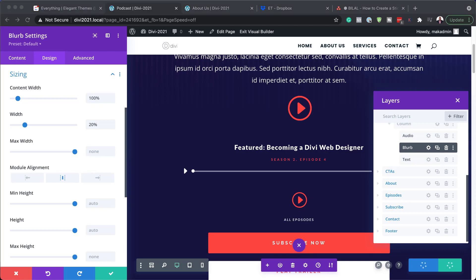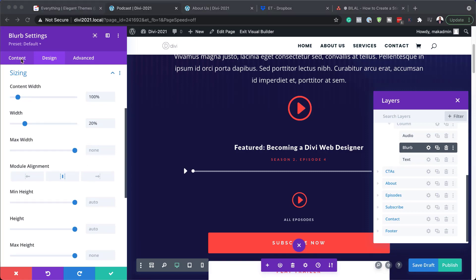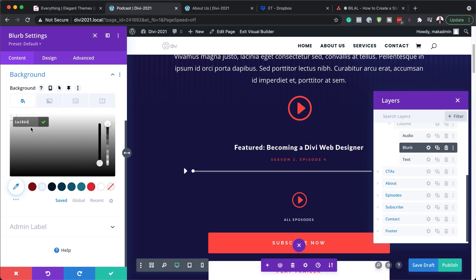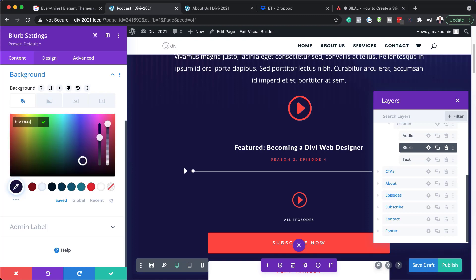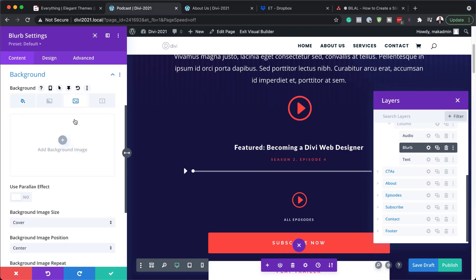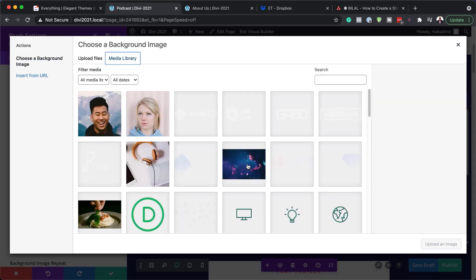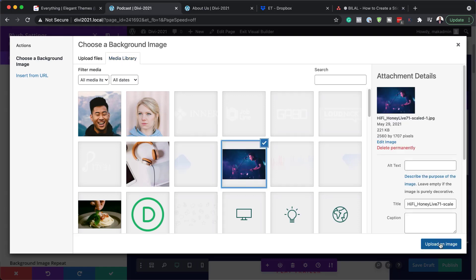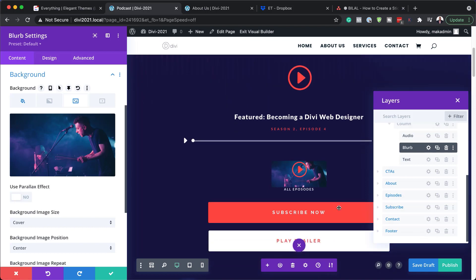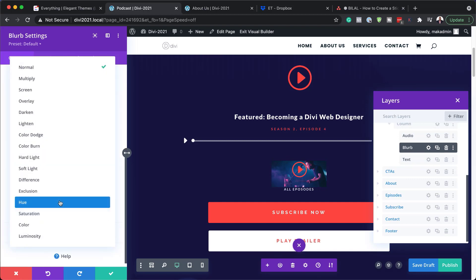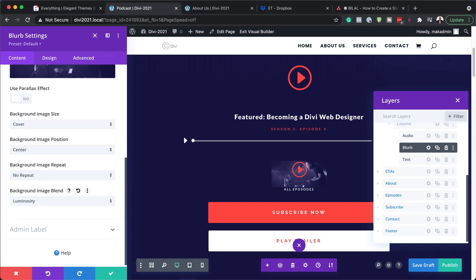Now we're going to add a background color. To do that, we go back to the Content tab, click on Background, click the plus button, and paste our background color. Next, we need to add an image. I'm going to click on the third tab, click the plus button, and add an image from my media library — using this one here — and click Upload an Image. My image has been added, but we also need to add a background image blend. Scrolling down, I'm going to choose Luminosity, and that's looking much better.